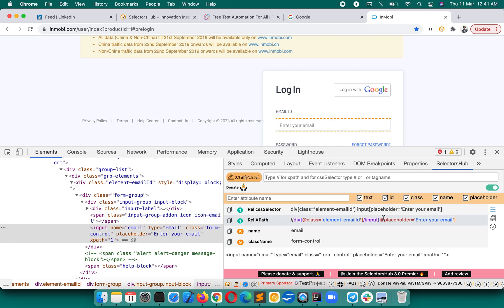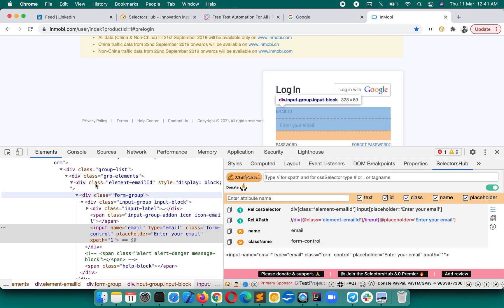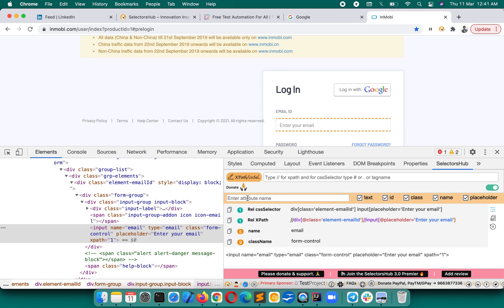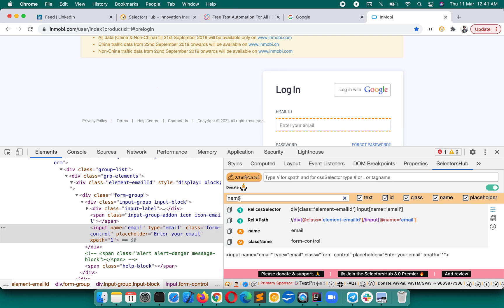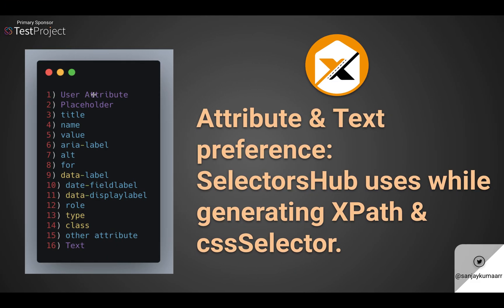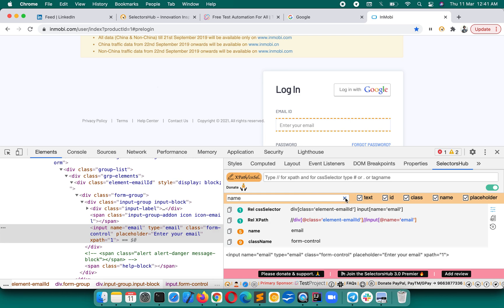If SelectorsHub doesn't find a unique XPath with placeholder, it goes to the parent element. To verify that the user attribute gets the highest priority, let's pass the name attribute in the input field and press Enter. You can see it is now giving first priority to the user-supplied attribute, generating the XPath with name.